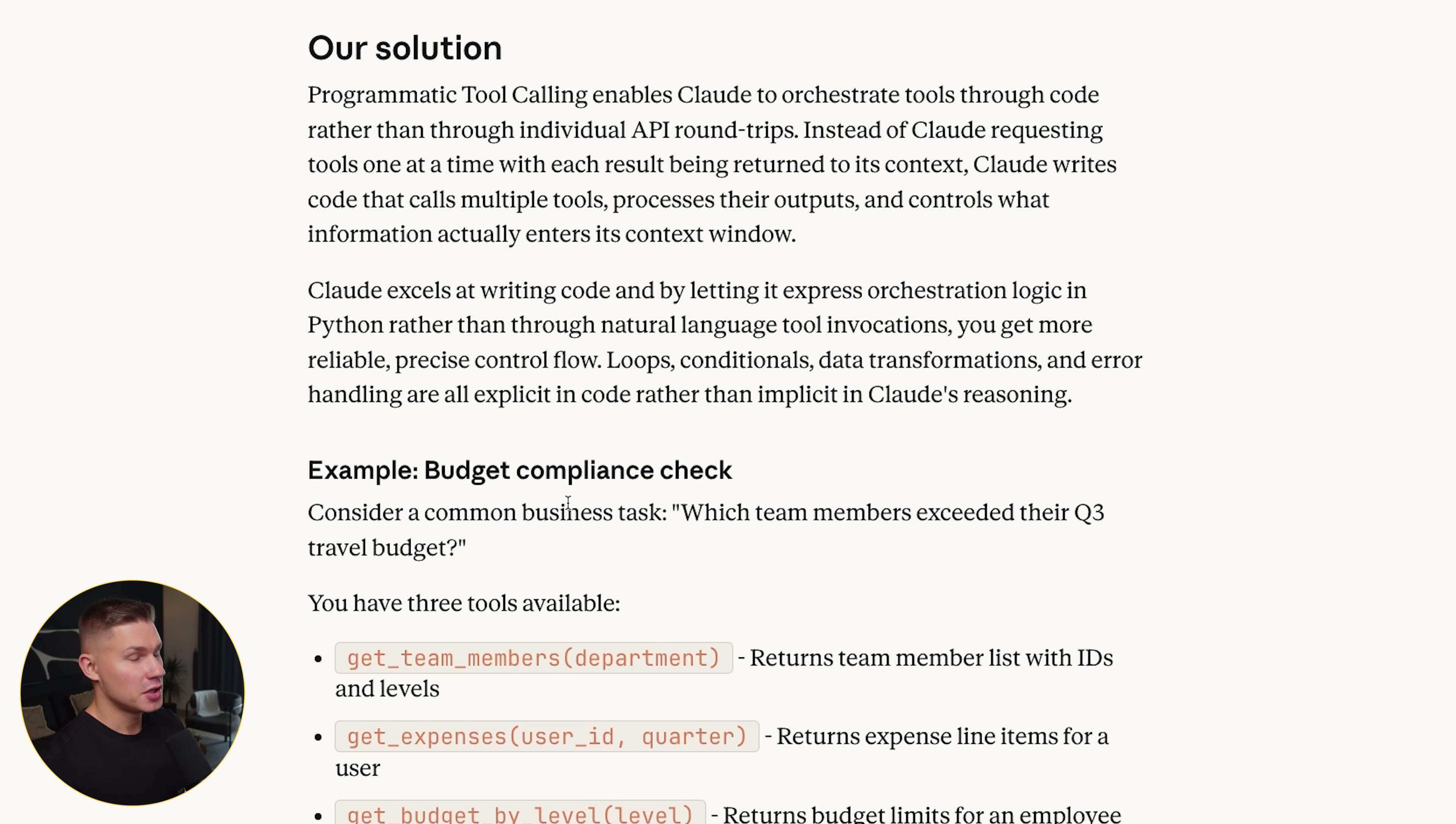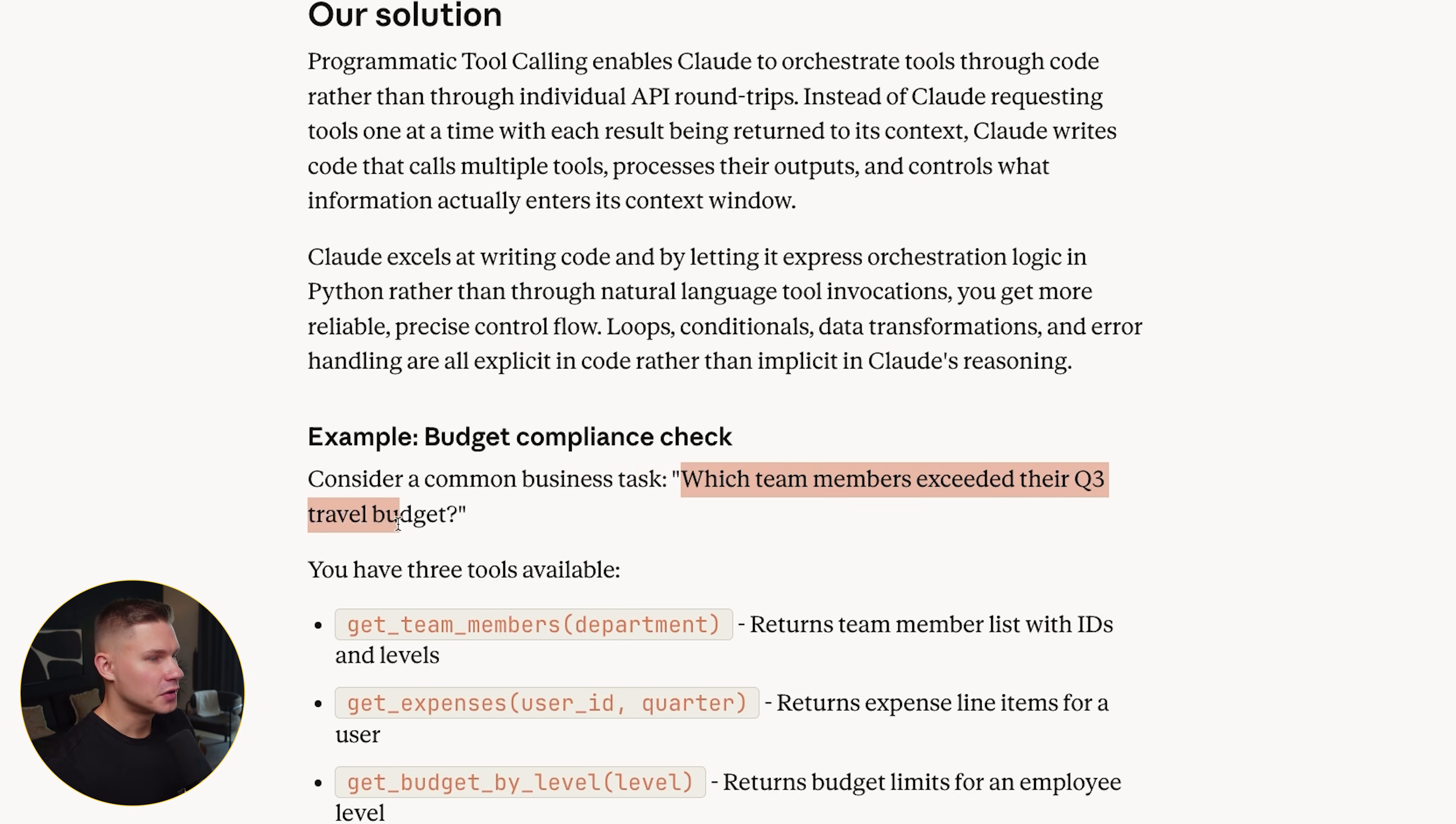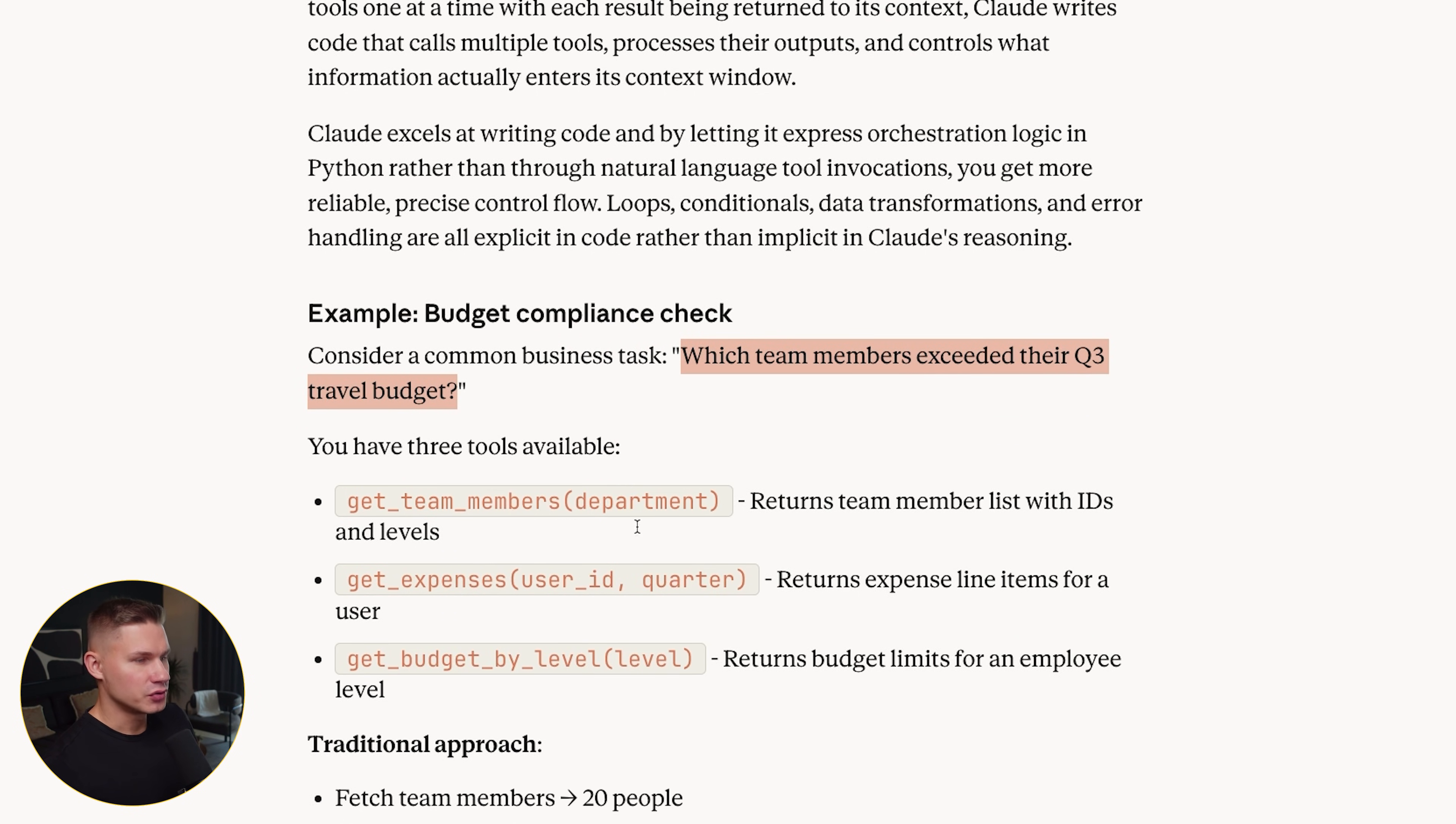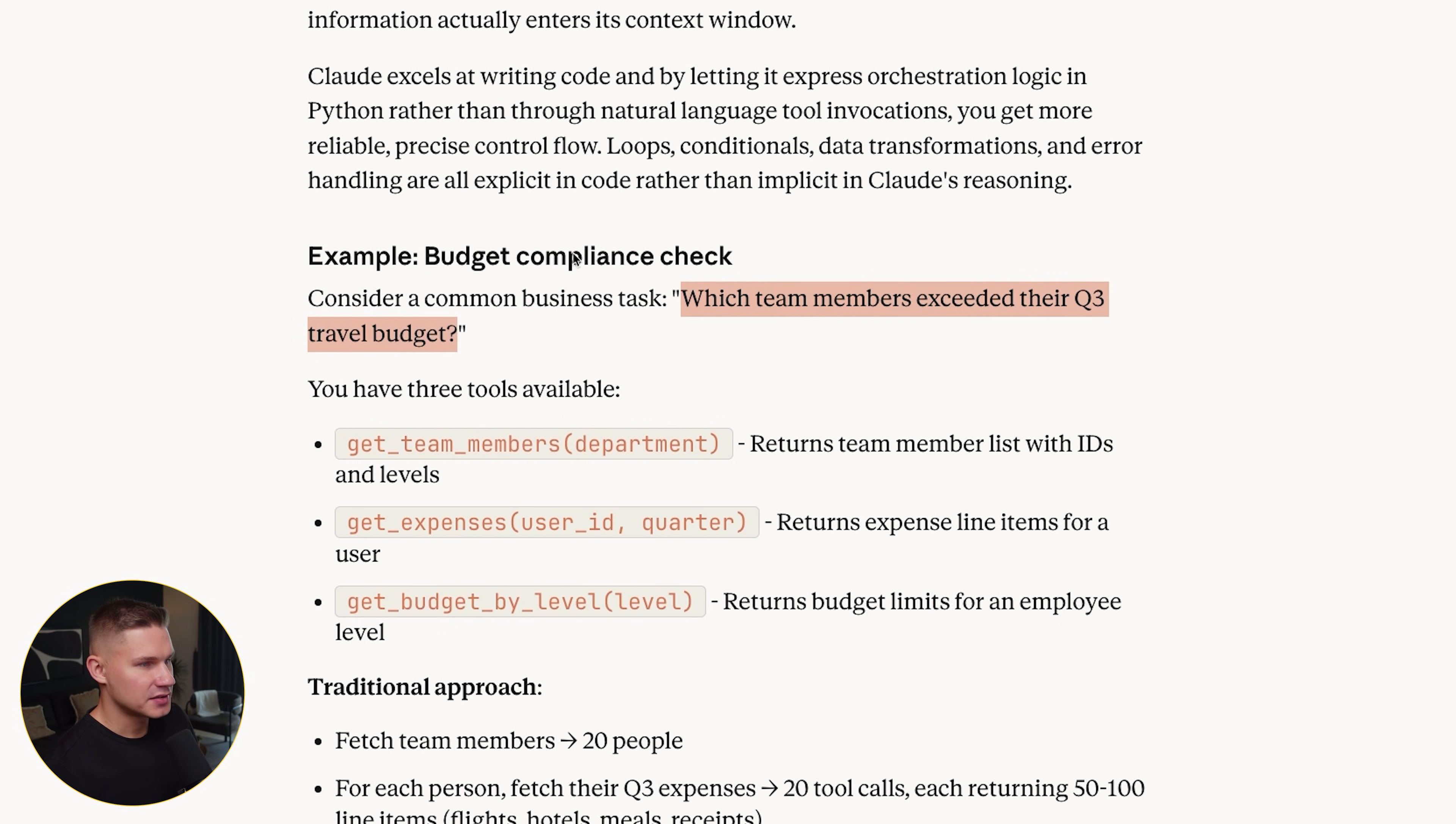To make this concrete, they walked through a very simple but realistic example. Which team members went over their Q3 travel budget. You also have three tools available. Get team members, get expenses, and get budget by level.